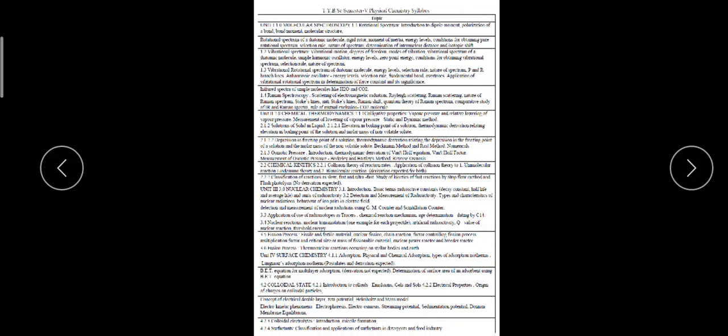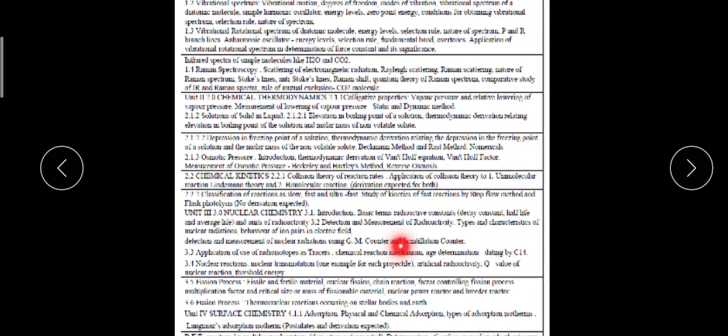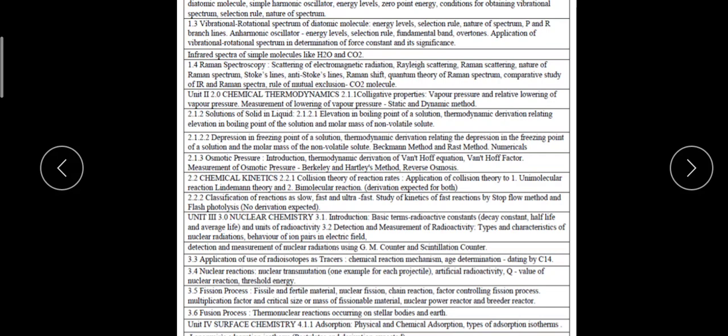Good morning friends, today we are going to start another unit — the second unit of physical chemistry, that is chemical thermodynamics. In chemical thermodynamics there are colligative properties; three colligative properties we have to see: elevation in the boiling point, depression in the freezing point, and osmotic pressure. We will also see vapor pressure and the relative lowering of vapor pressure, and its measurement by the static and dynamic method.